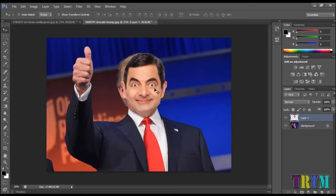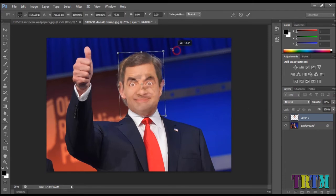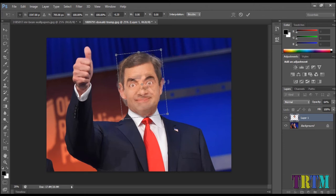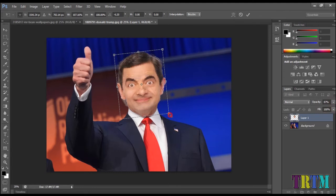Reduce the opacity so you can see under the layer, and adjust the face to fit exactly over Trump's face. Press Ctrl+T to use the transform tool and adjust the face accordingly. Then increase the opacity back again to 100%.